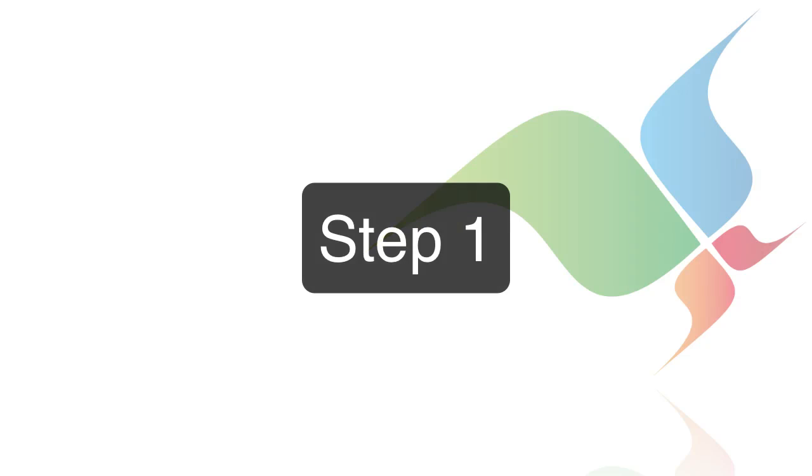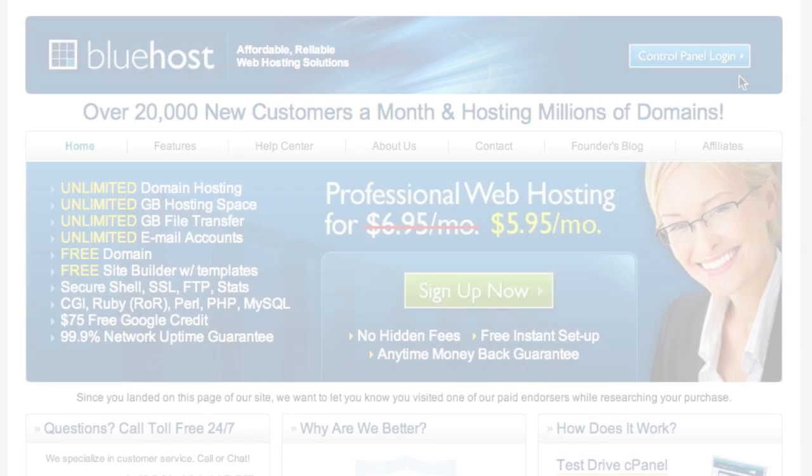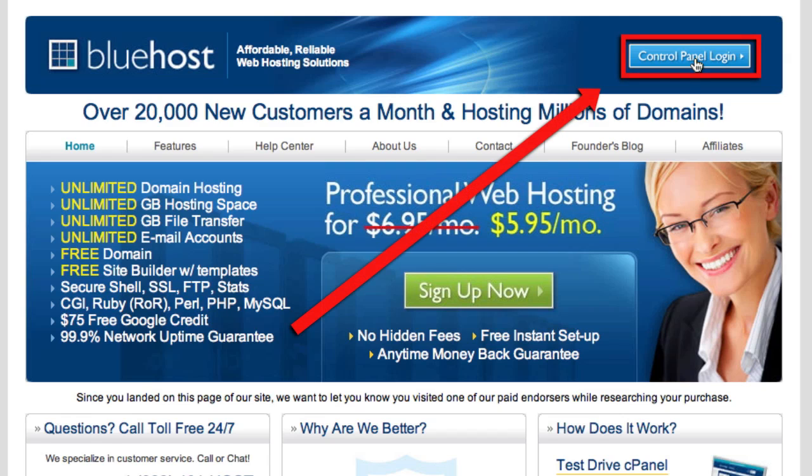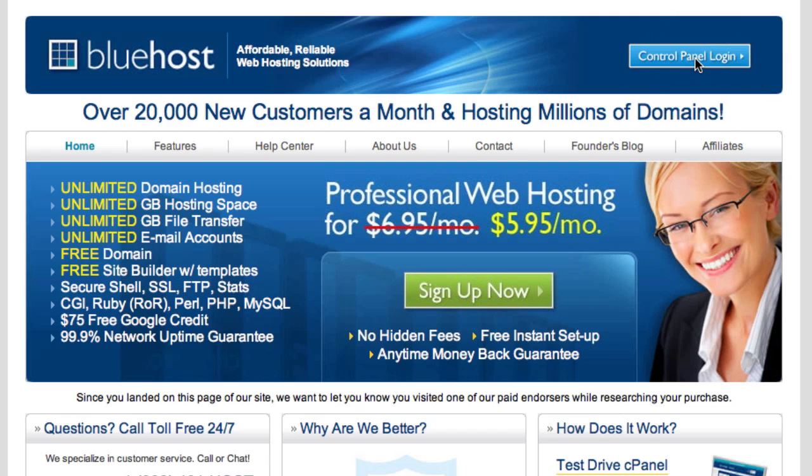Step 1. Log into the Bluehost control panel. You'll need to go to bluehost.com and in the upper right hand corner you will see a button that says control panel log on. Go ahead and click on this.